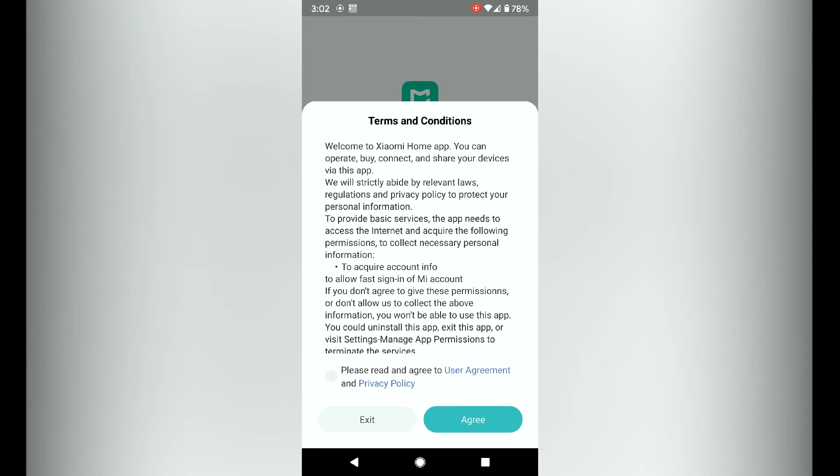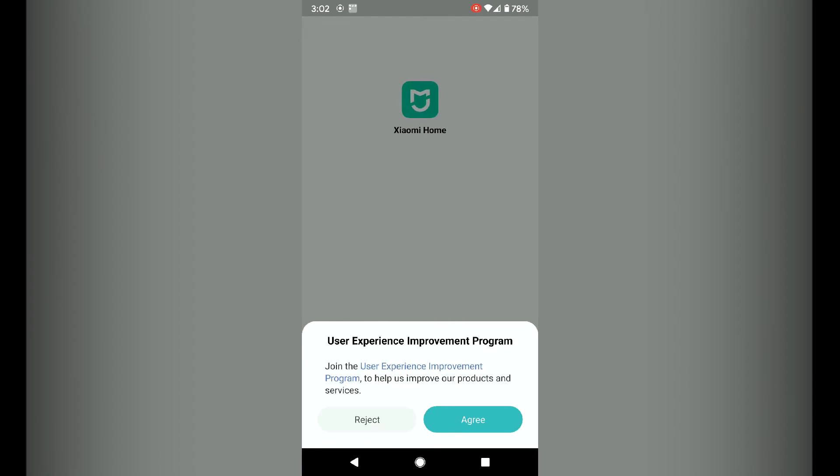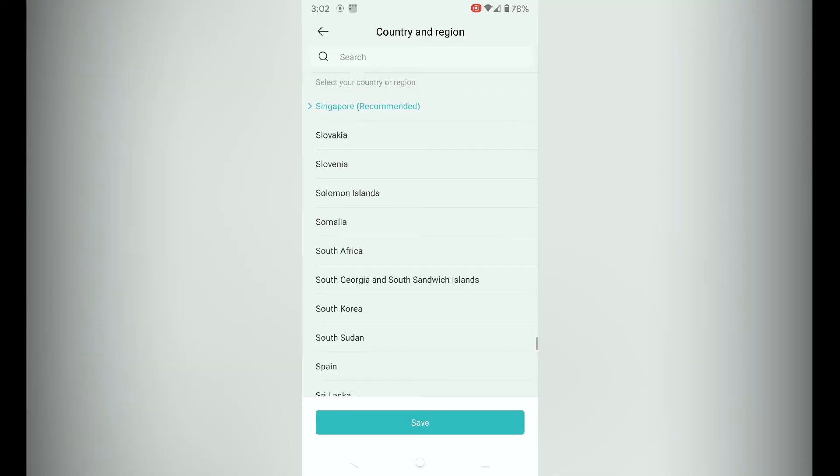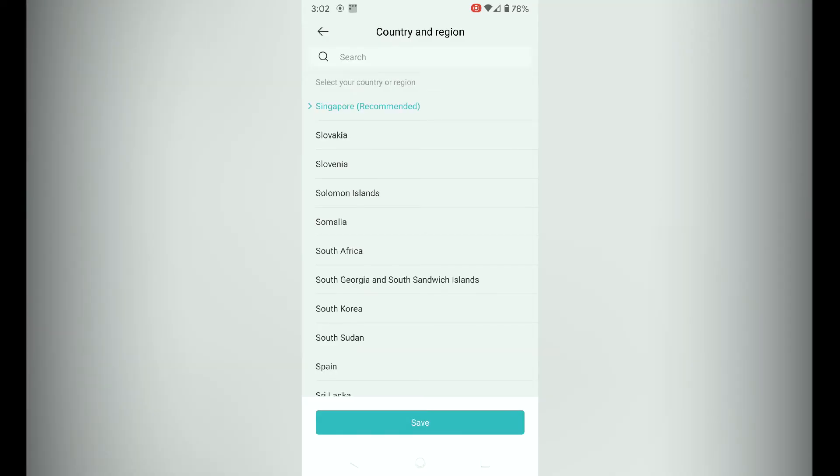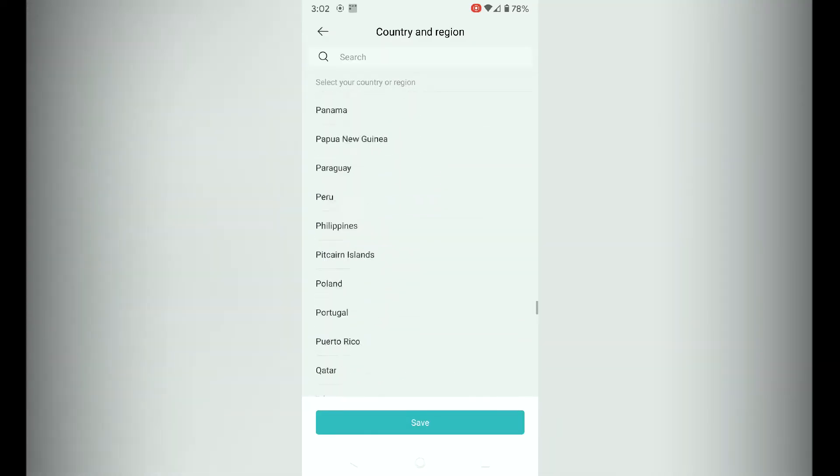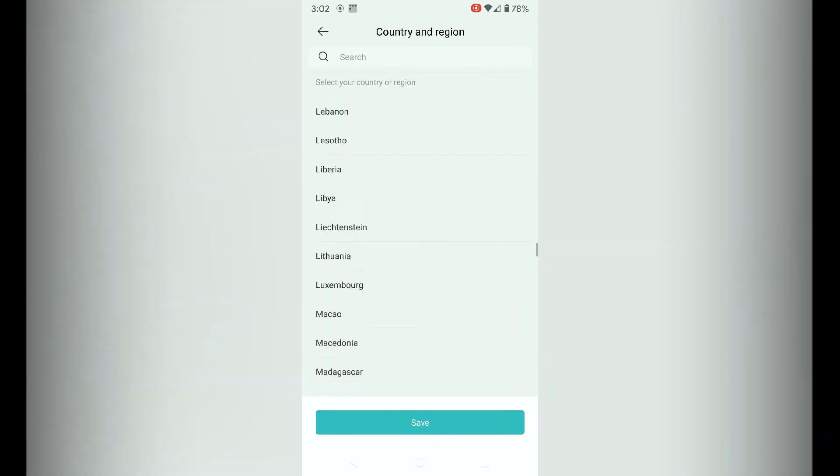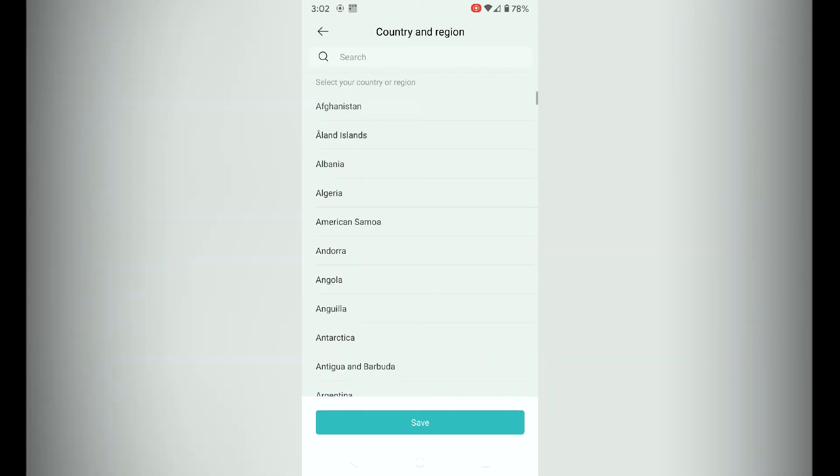Just accept the terms and conditions and agree. I'm going to reject the user experience. Now select the country and region. I'm just going to select Australia, so that's where I'm based.